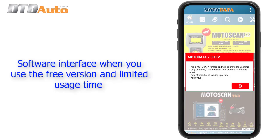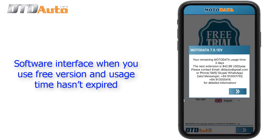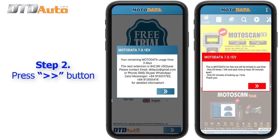Step 2: The software interface when you use the free version shows limited usage time. When the free version usage time has not expired, press the arrow button to proceed.